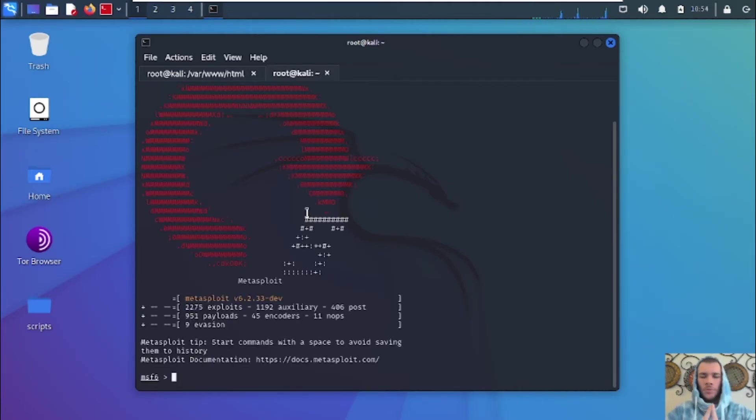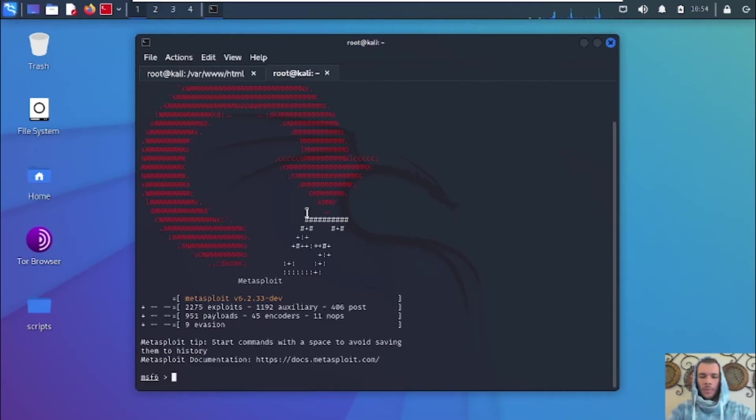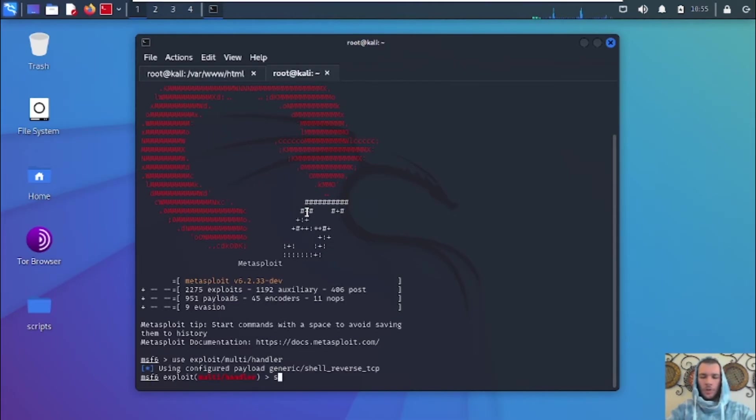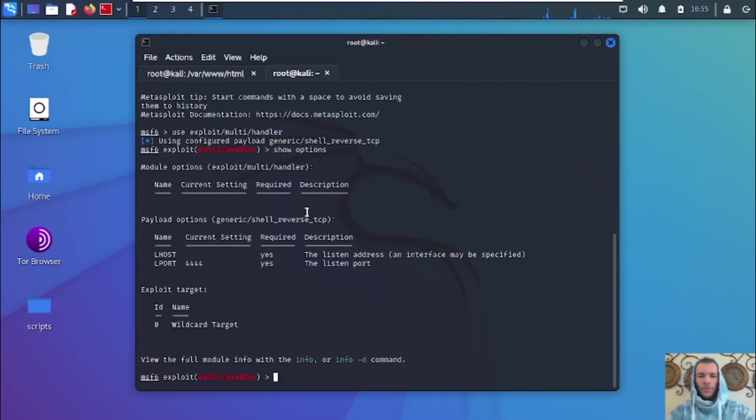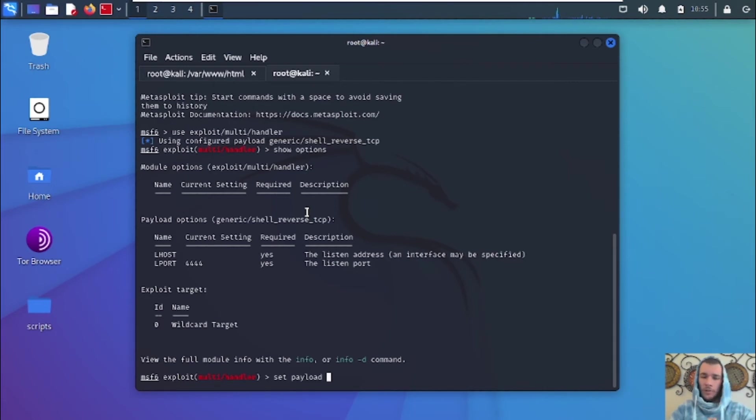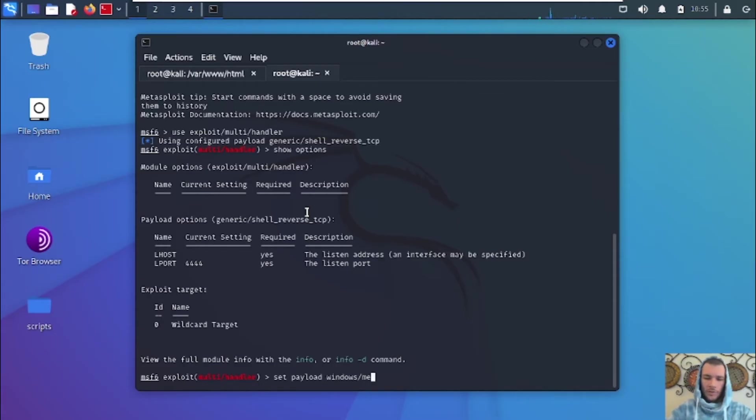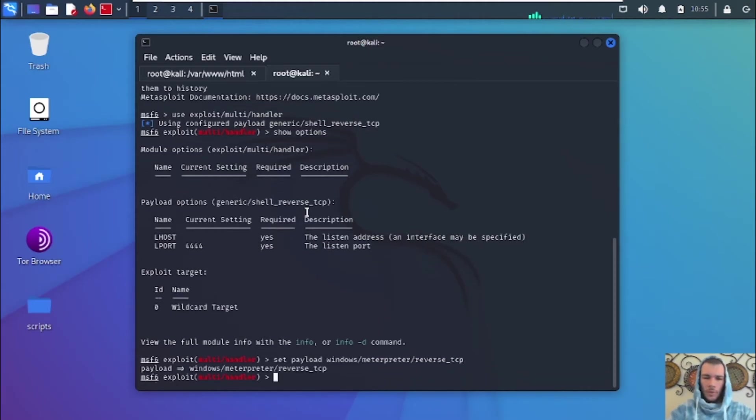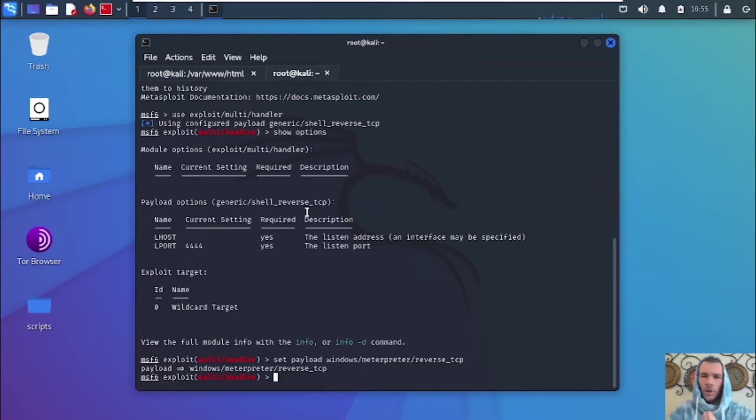Alright guys, once you've got the Metasploit framework opened up, you're going to go ahead and type in use exploit/multi/handler. And it's going to go ahead and use the multi handler. And we're going to show options here to show you what you can do. And first thing we're going to do is we're going to set the payload. So to set the payload, it's going to be that whatever payload you name creating the MSF Venom payload, that's what we're going to enter here. So for us, it's going to be Windows/Interpreter/Reverse TCP. And we're going to hit enter.